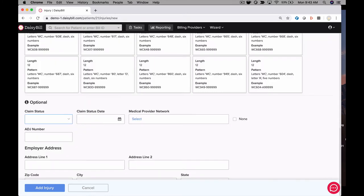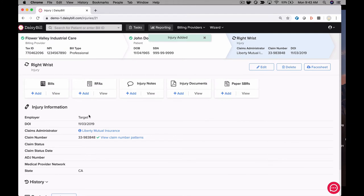Last is the work comp claim number. Once a patient is entered, they'll be in DaisyBill for future dates of service. You do not need to re-register them in the future.